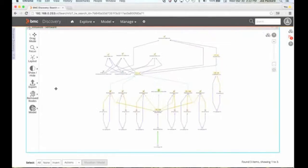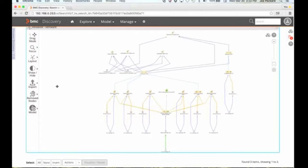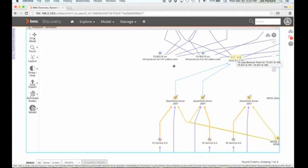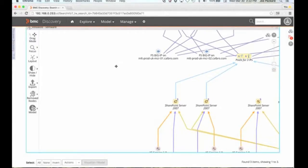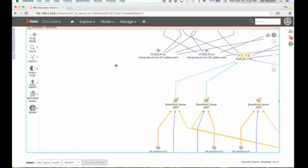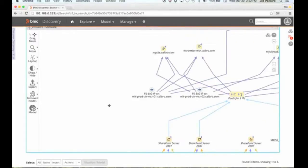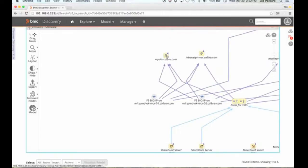I want to see what this is going to look like in my CMDB. So if I come in here and zoom in, what we see is those F5 load balancers supporting a pool of virtual IP addresses, and the sites that are front-ended by those web servers.